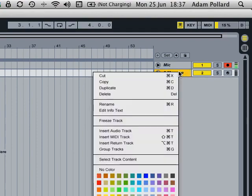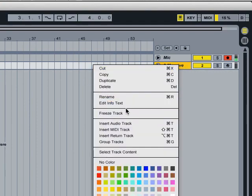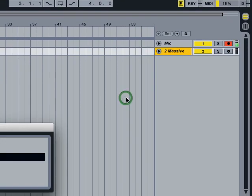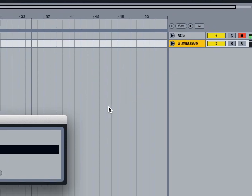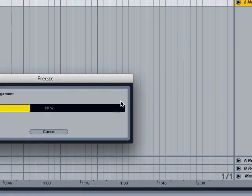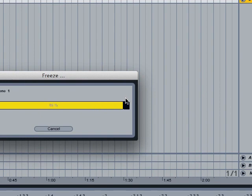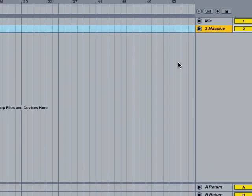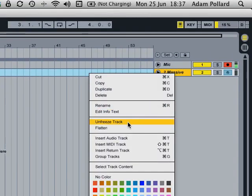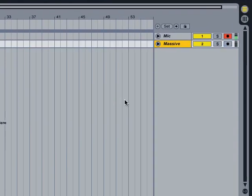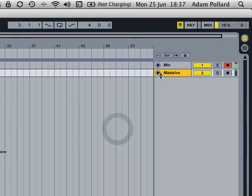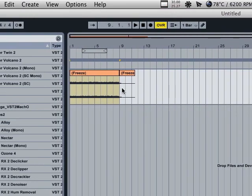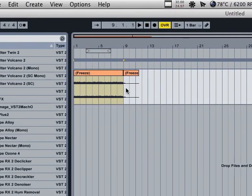Pretty simple actually. Right click and freeze track. And then right click, flatten. Boom! Done. Easy. Checkmate. Just done it. Simple as that.